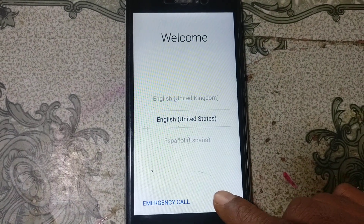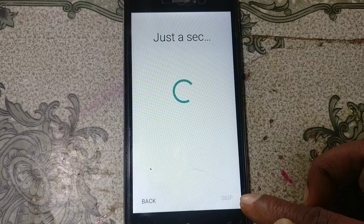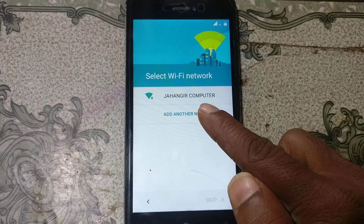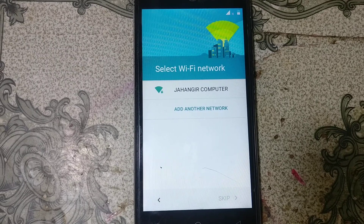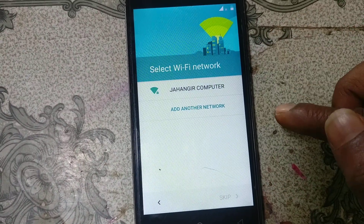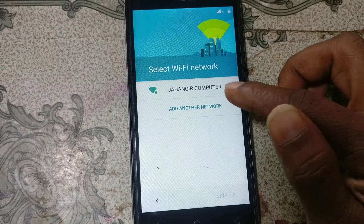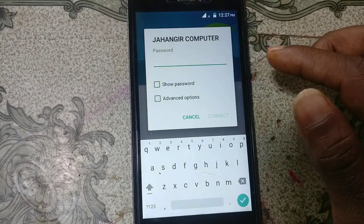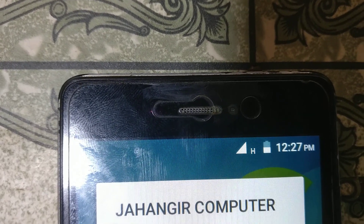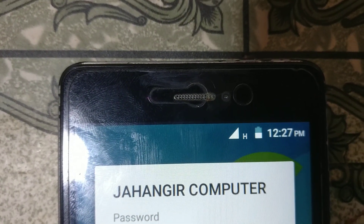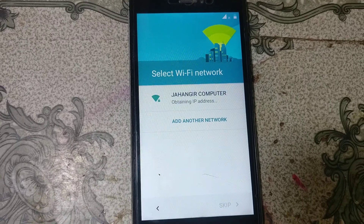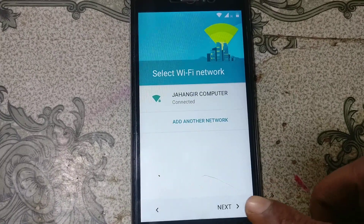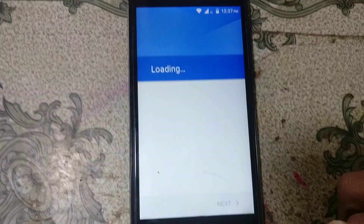First of all, just select your language and then click Next and Next again. After that, just connect to a Wi-Fi network. I have already connected, so just connect and click Next, then wait.